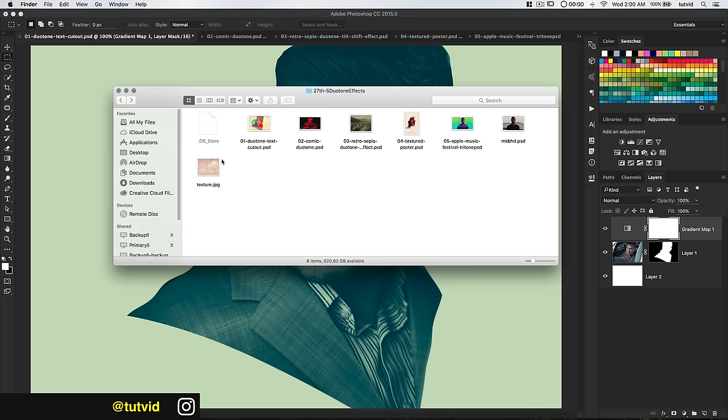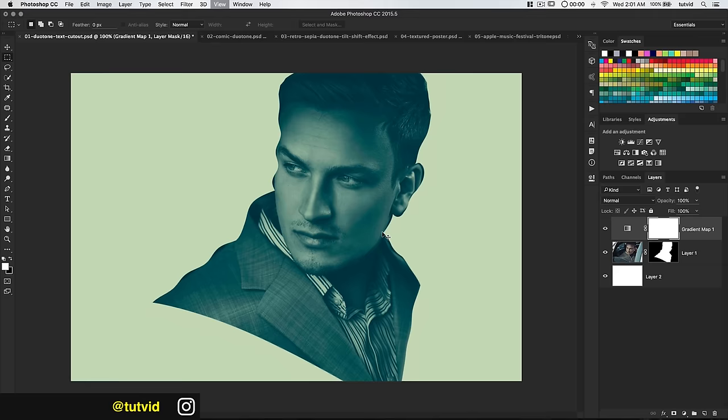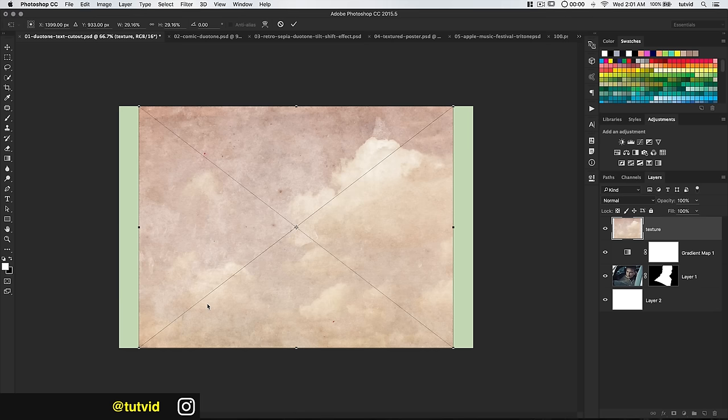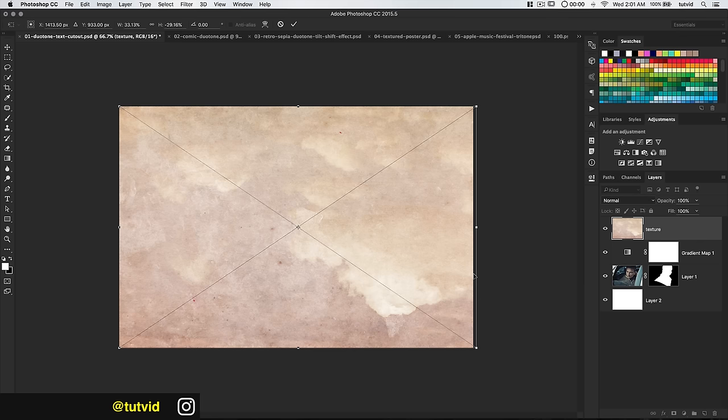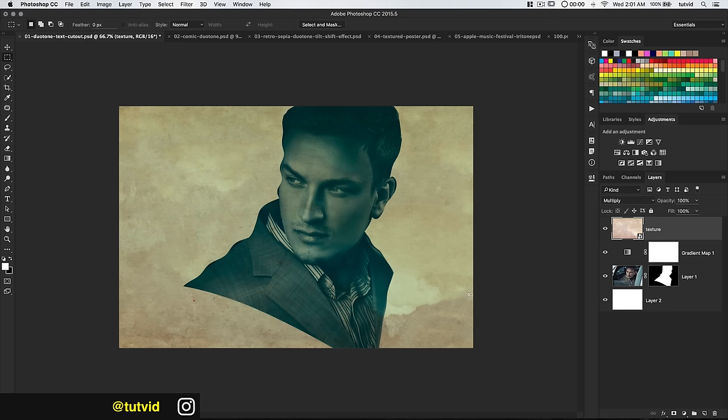I'm going to stretch it out to the sides so it covers my entire image. I think I'll flip it vertical so the darker area is at the bottom. Commit the change and try setting the blend mode to multiply — that gets rid of all the lighter bits of the texture. We can try placing this above or beneath our gradient map; I think above looks pretty cool.